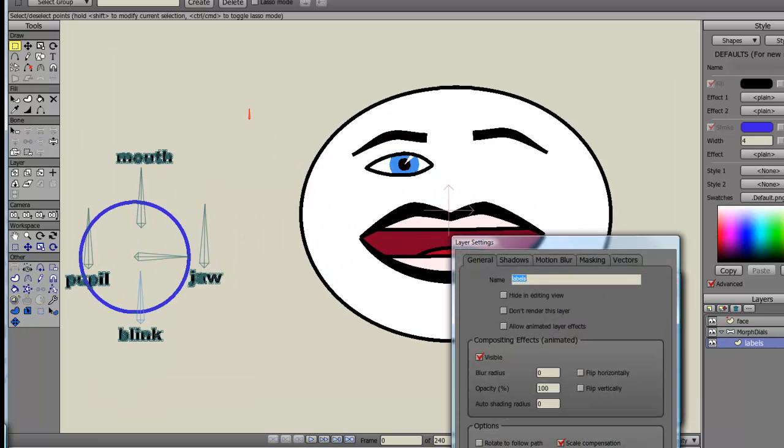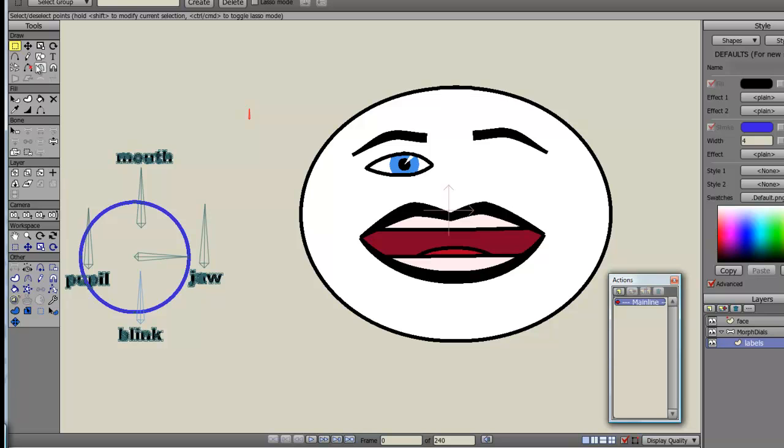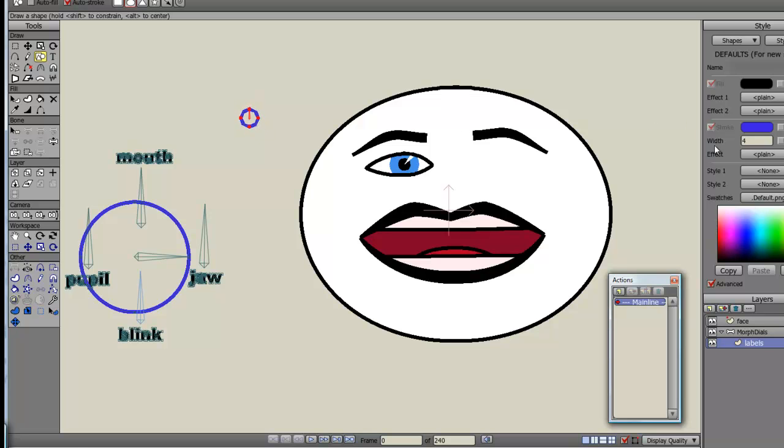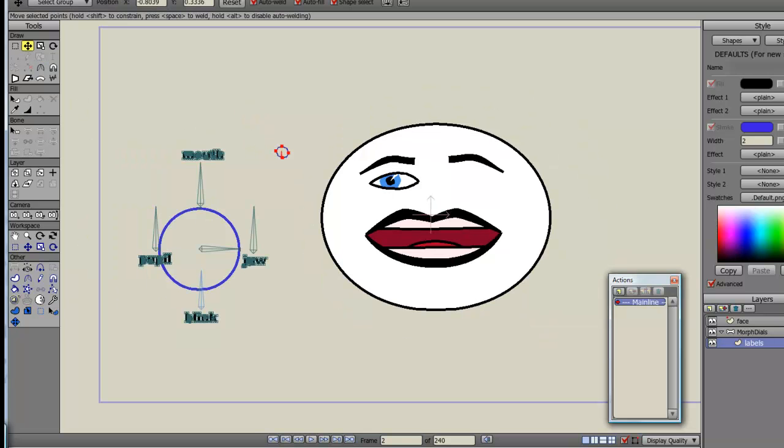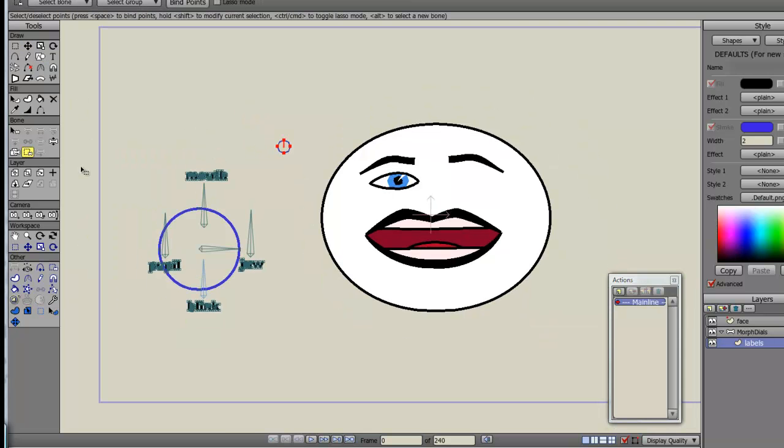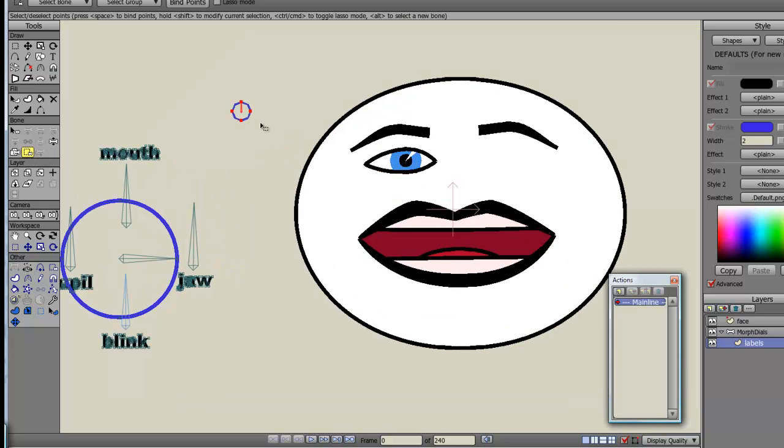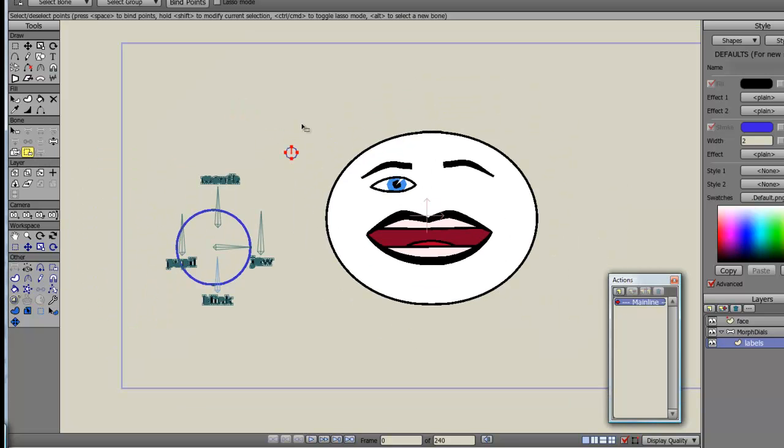Just to make it, again, a little bit more obvious, let me draw in the radius of effect for this bone. I'll change the width of it.